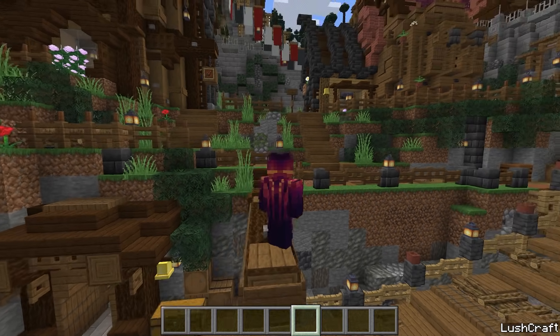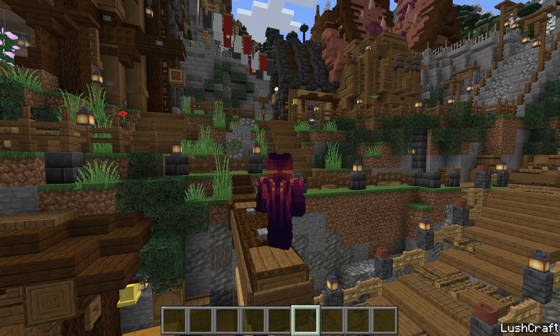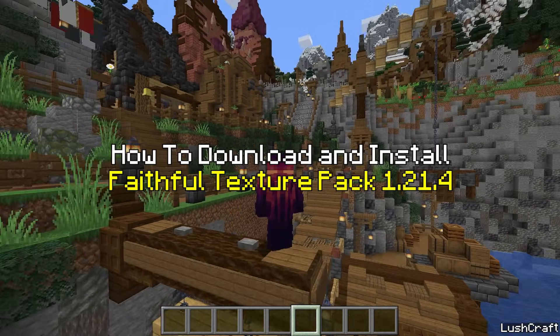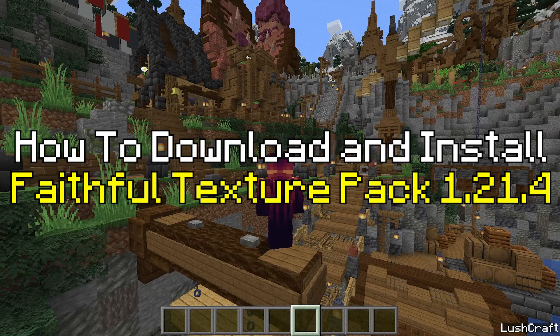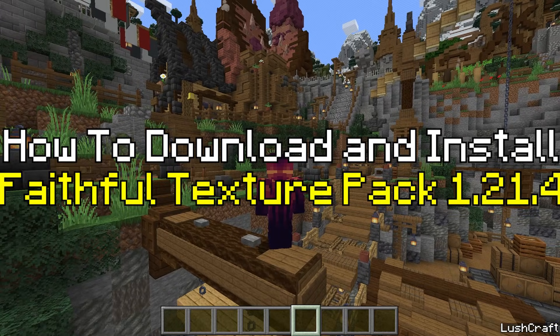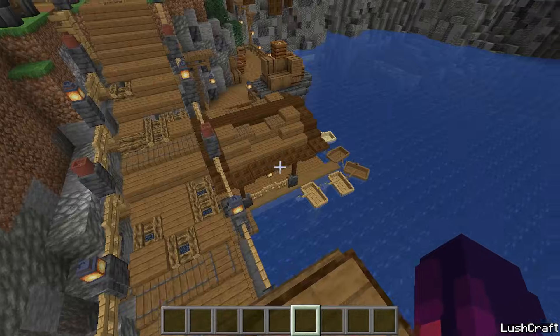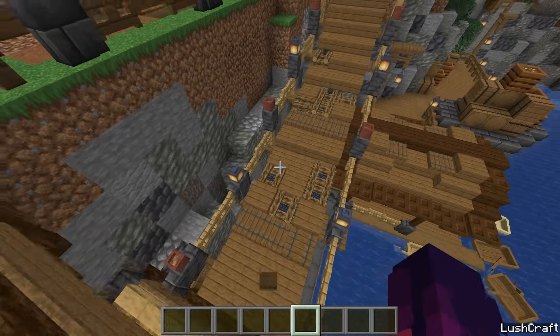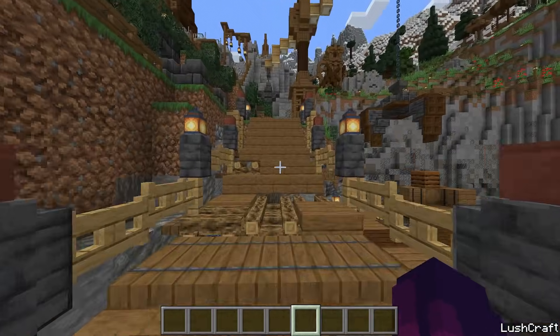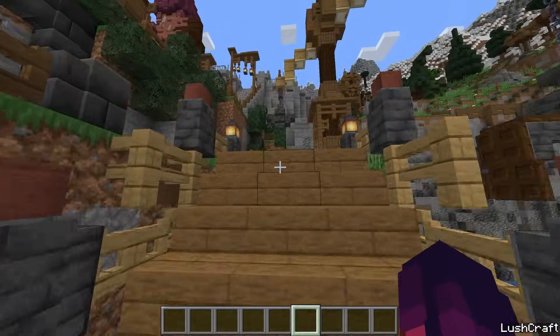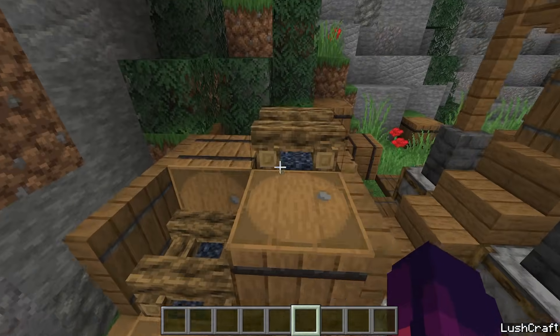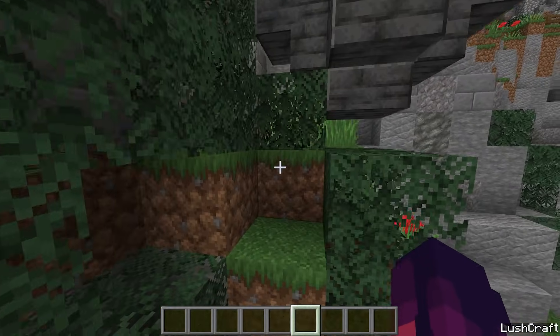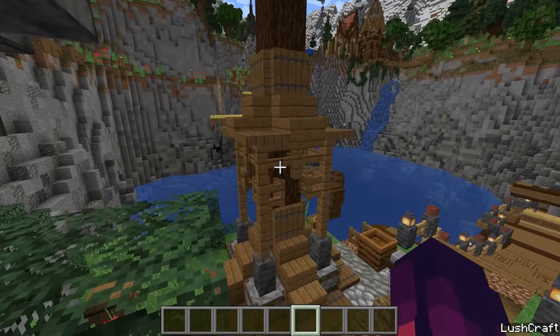Hey guys, welcome to my new video. In today's video, I'm going to be showing you how to download and install the Faithful Texture Pack for Minecraft 1.21.4. As you can see right now, I'm using the Texture Pack. So let me get straight into this video.